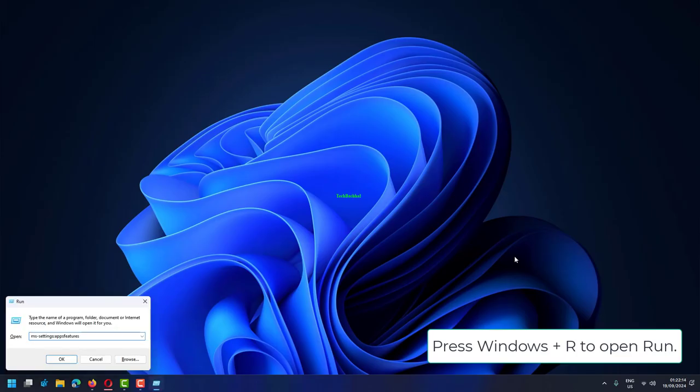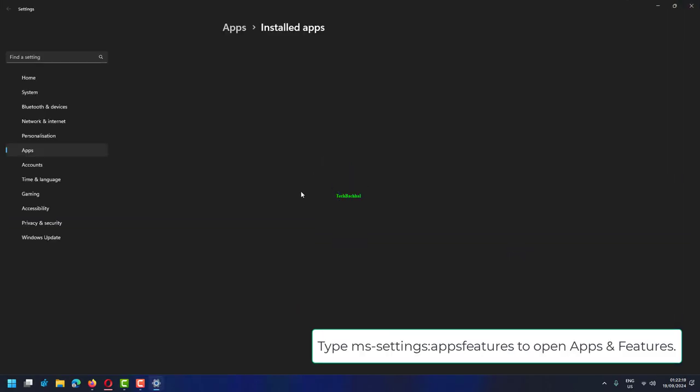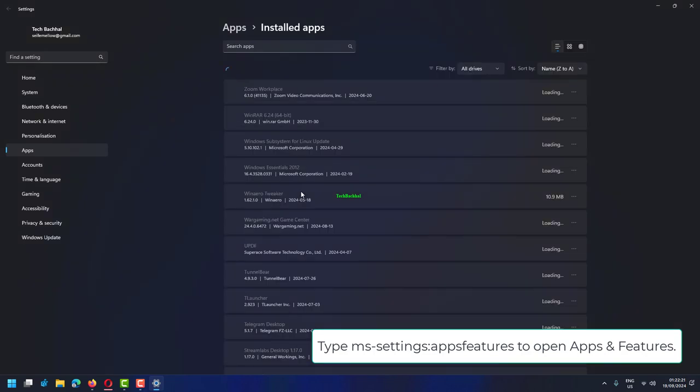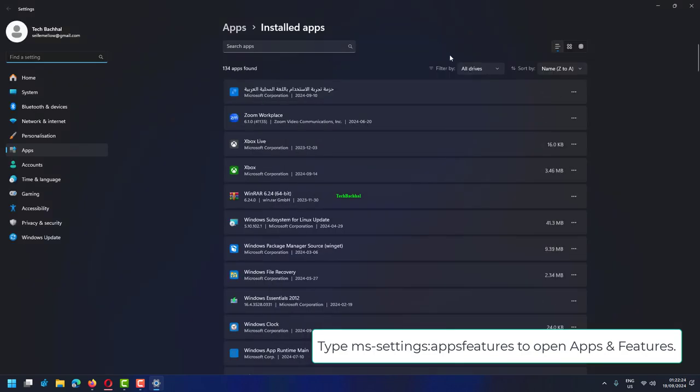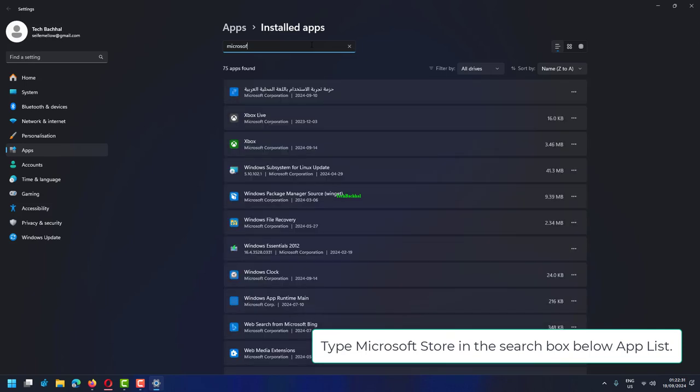Press Windows plus R to open Run. Type MSSettings.appsFeatures to open apps and features. Type Microsoft Store in the search box below App List.